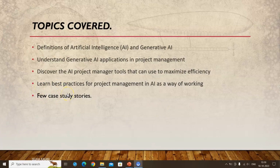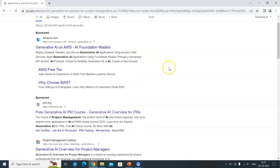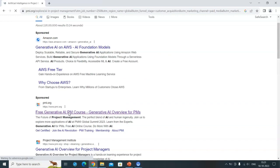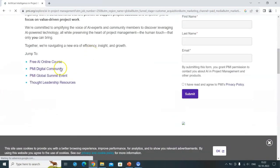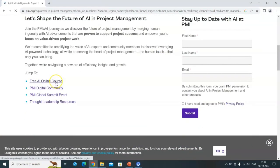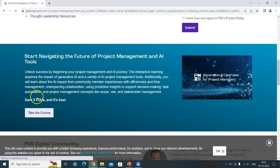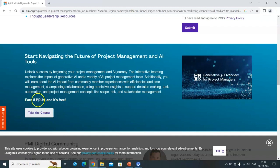I'll show you how to access the course. In Google, search for 'Generative AI Overview for Project Manager' and it should take you to the PMI site. Click on the Generative AI free course link, and it will take you to the course page.